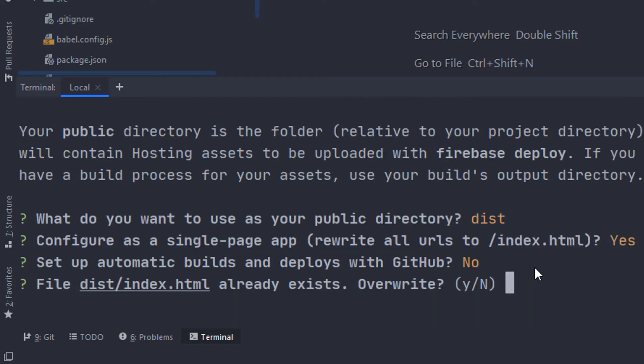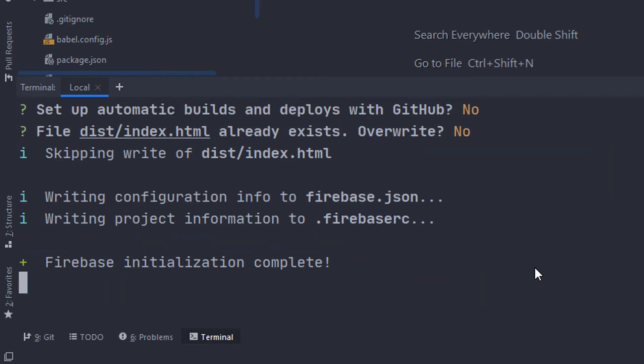I'm gonna hit yes, no on the GitHub and no for the overwriting of the index.html.